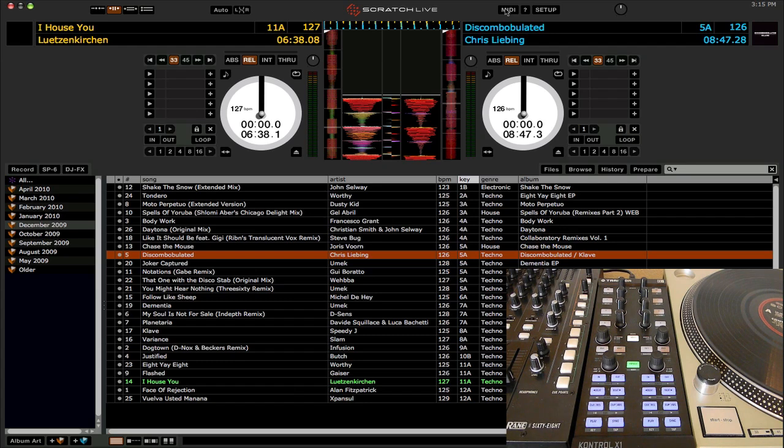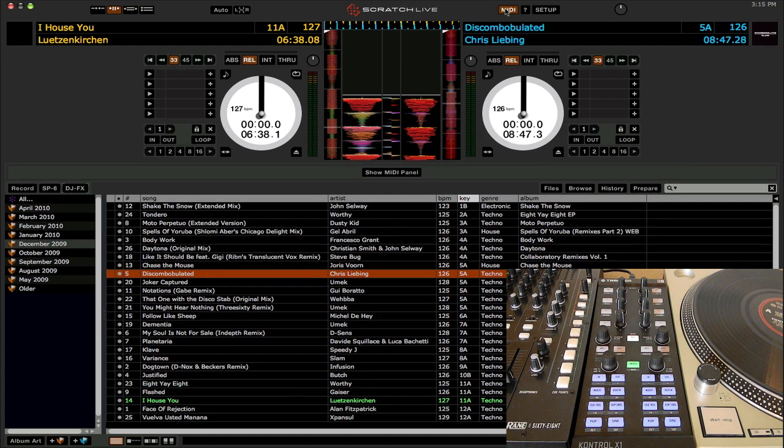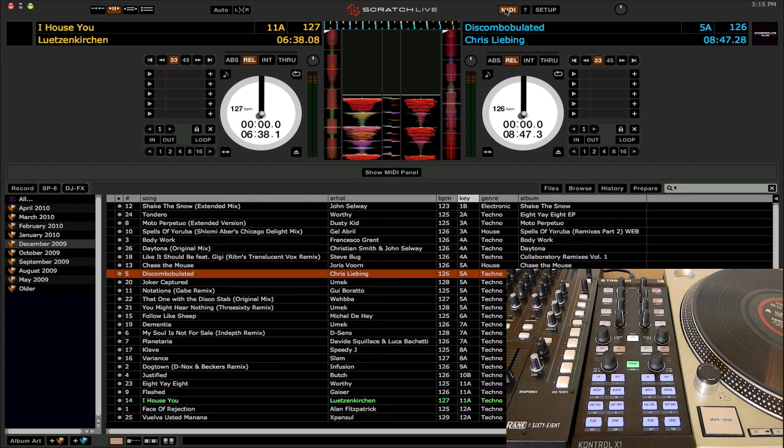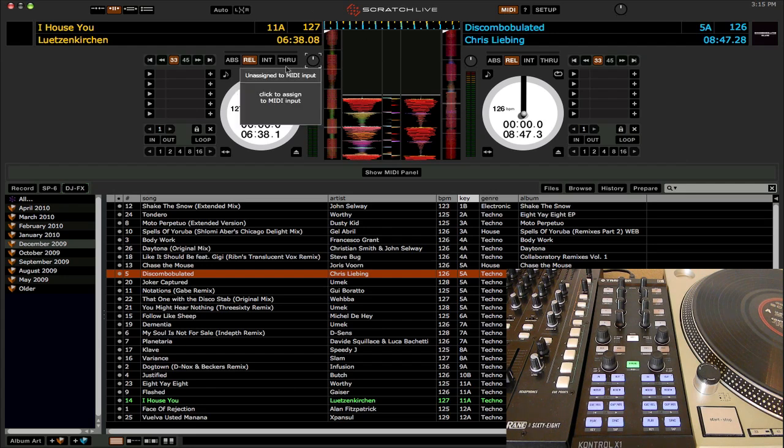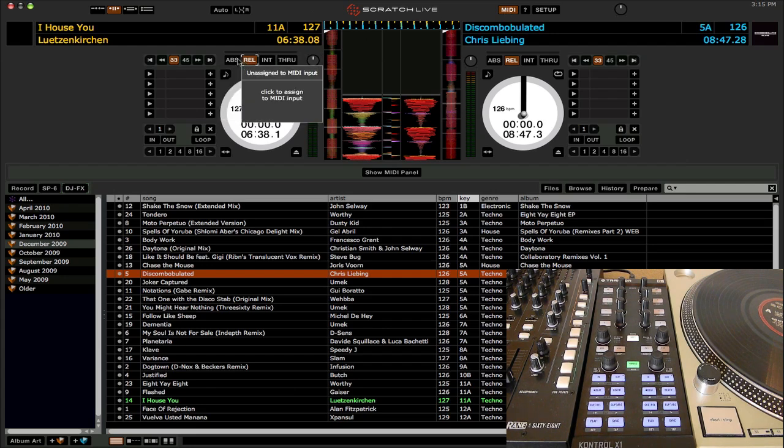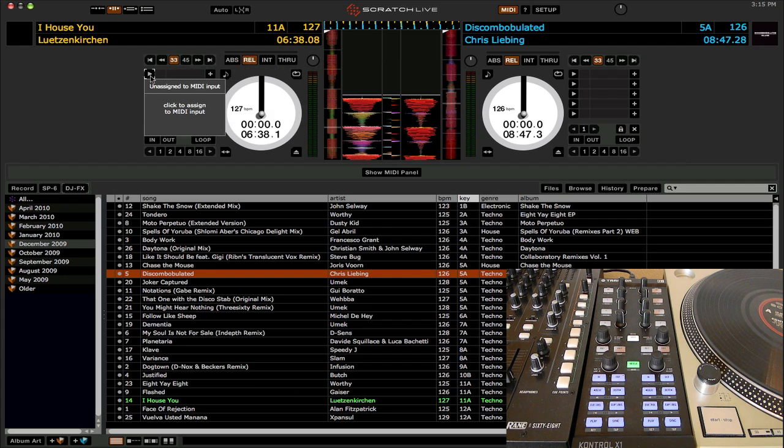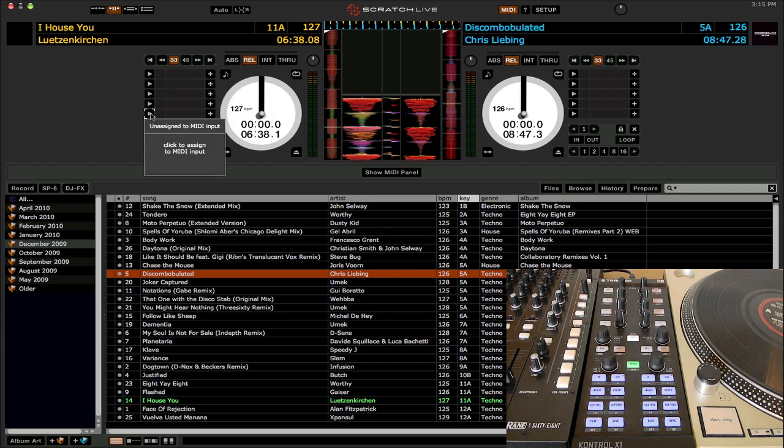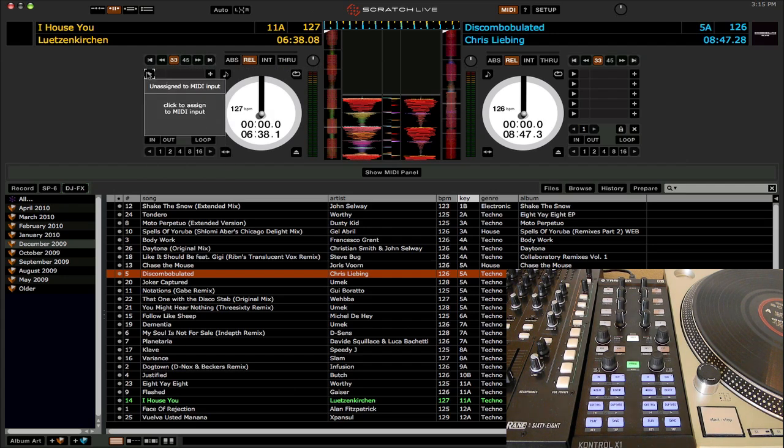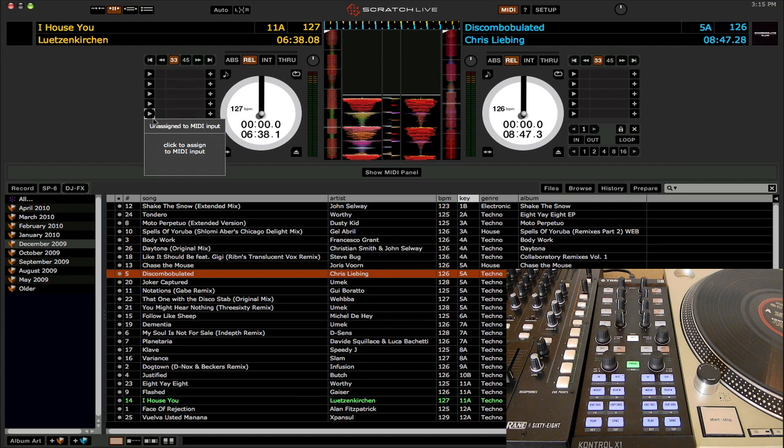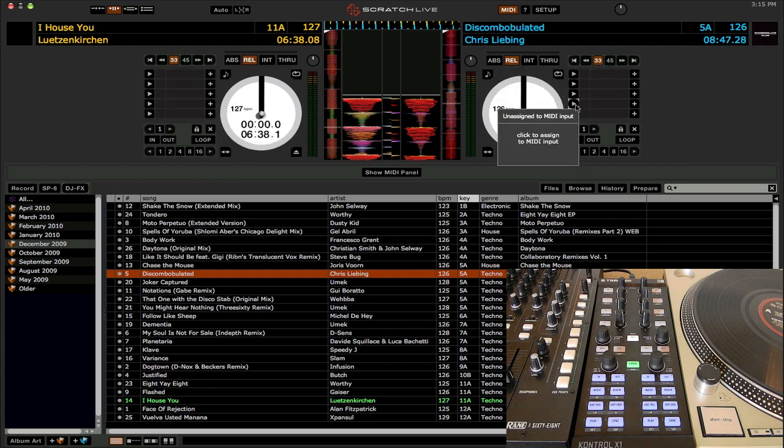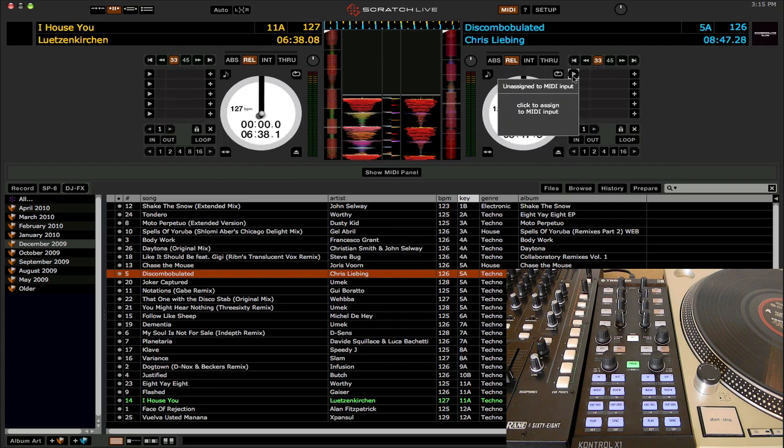And that's pretty much it. So now just simply repeat the process for all the other functions you want to assign in Scratch Live. So again, click on MIDI at the top to enter MIDI learn mode, and then just move your mouse over the button in Scratch Live that you want to assign. So if I want to trigger cue points, I would use these little triangles over here on the left side, and again over here for the right deck. That's how to trigger the cue points on the right deck.